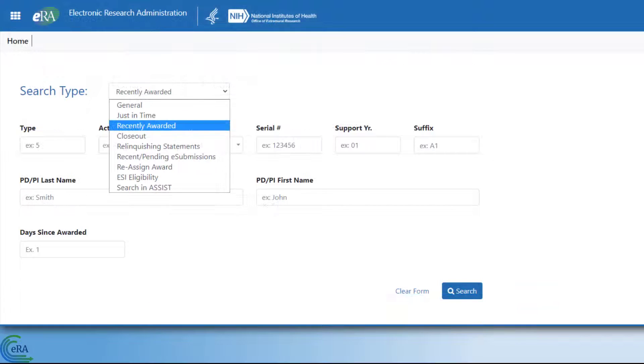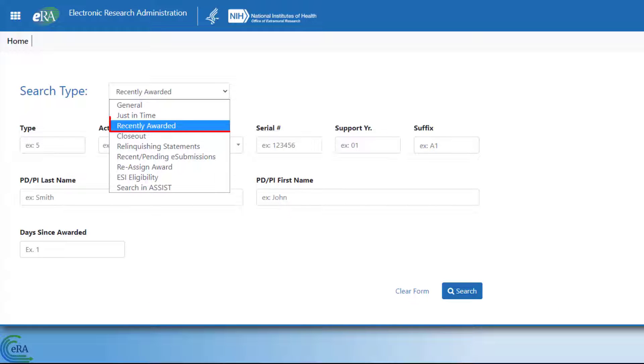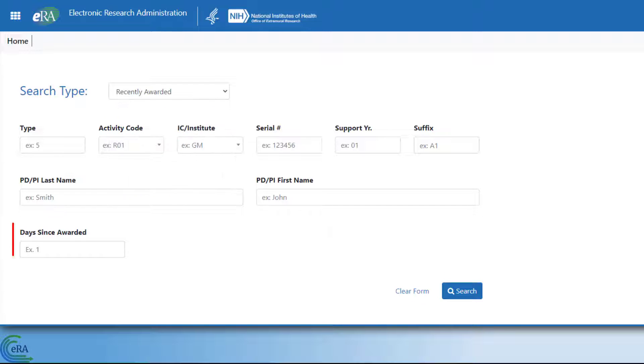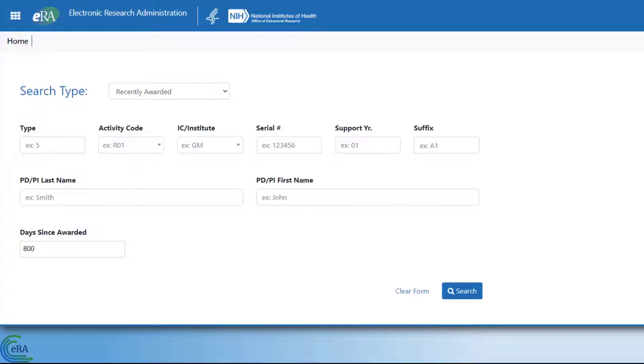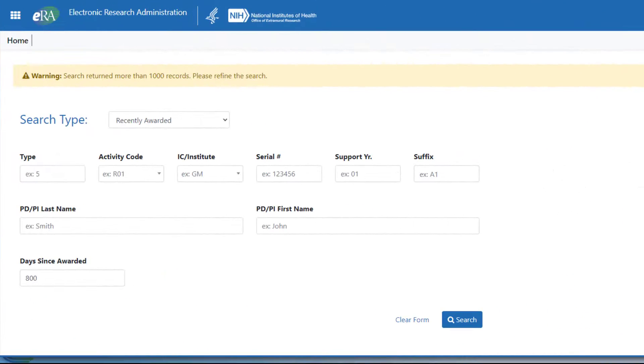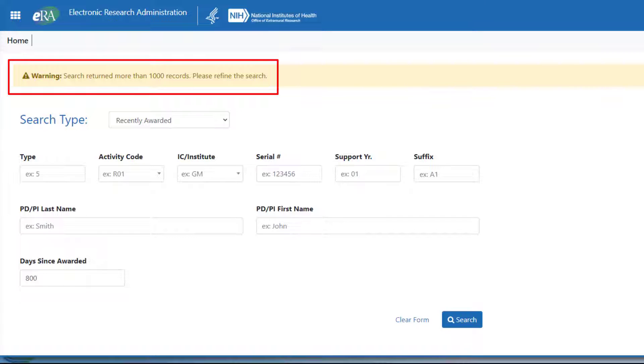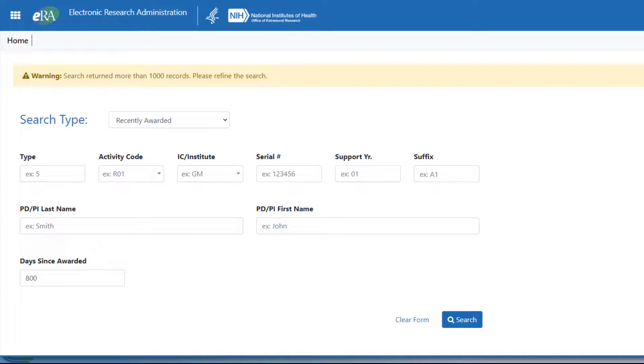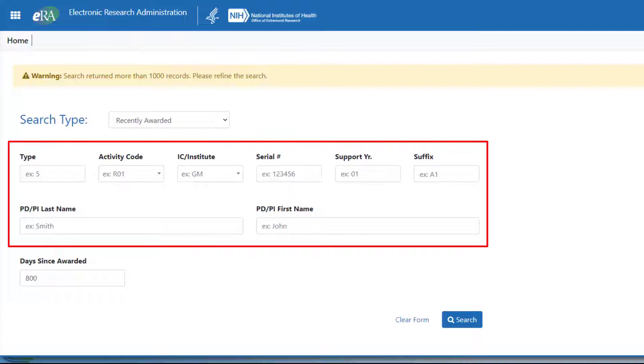Next, you can search for recently awarded applications by selecting that option from the menu. A whole number can be entered into the Days Since Awarded field. If results exceed 1000 records, the system will return an error message. If this happens, you need to add some other search parameters or reduce the number for the Days Since Awarded field.